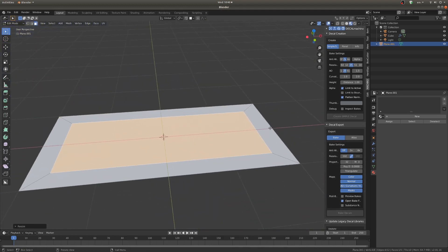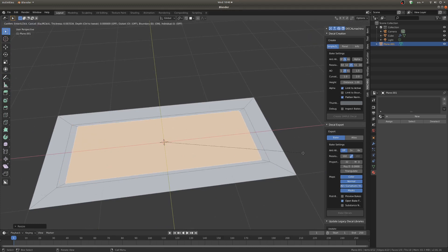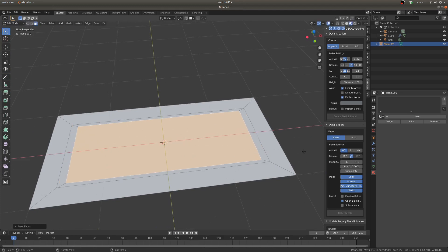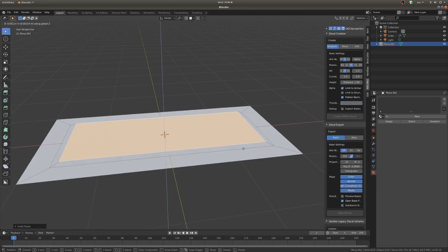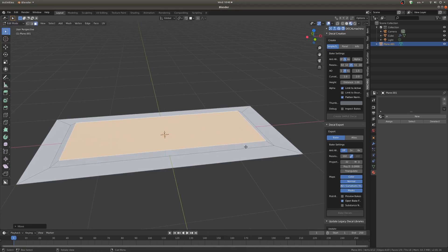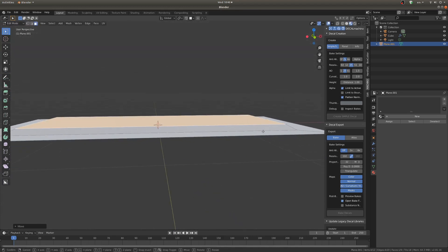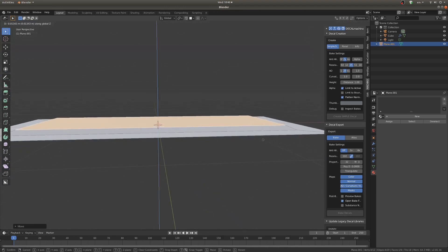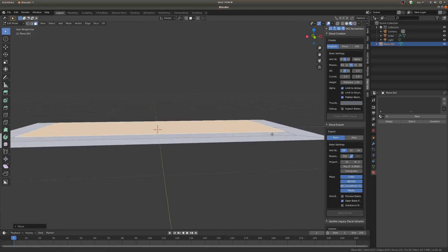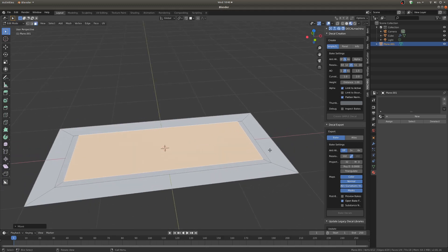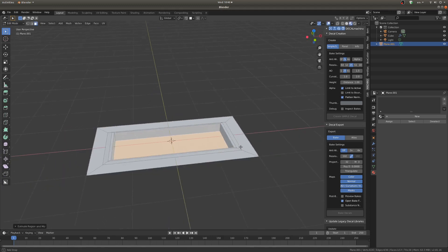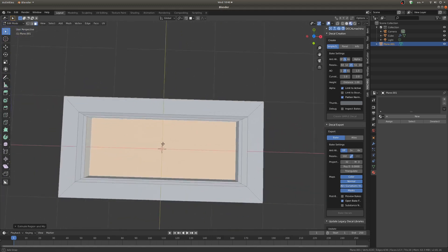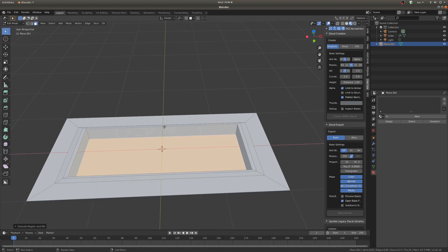So a look I kind of want to go for is I want it to sort of ramp up before sinking down. So I'm going to inset once more, grab that, move it up a tiny bit, maybe not quite that much, there we go that'll be good. And then inset once more and then extrude it downwards so I kind of like the way this is looking.